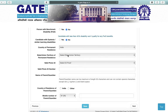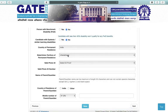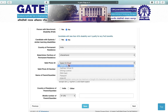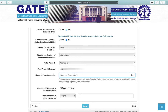Next, indicate person with benchmark disability — yes or no. Next is country of permanent residence and your state or UT. Select a valid photo ID card — you can select any photo ID card — and enter your photo ID number.